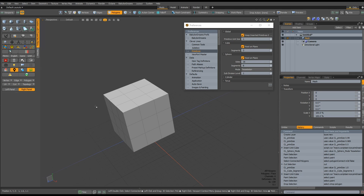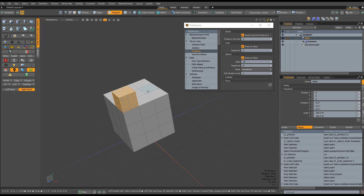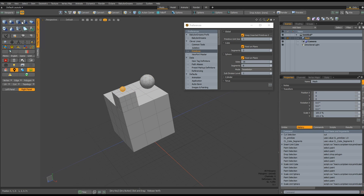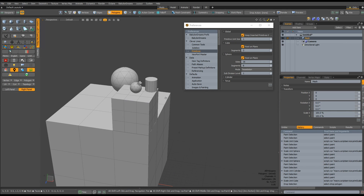You can place and scale primitives to a polygon selection. You can also insert a pill primitive.